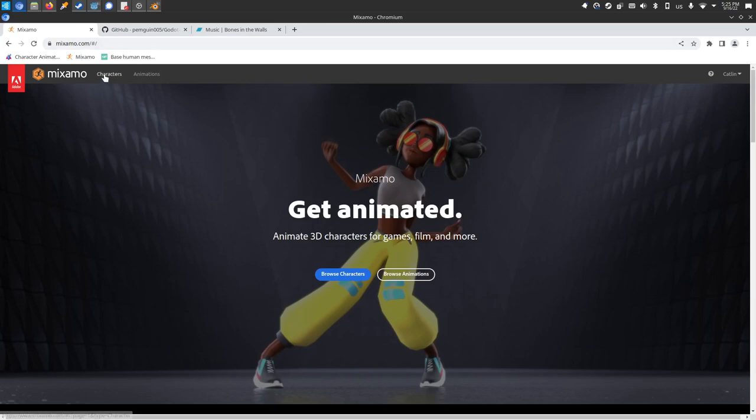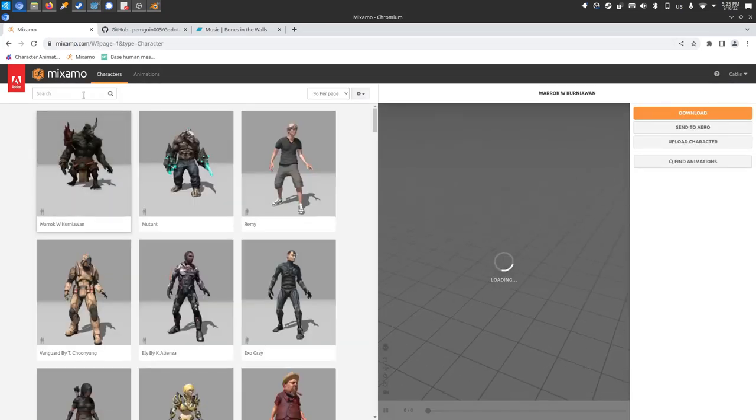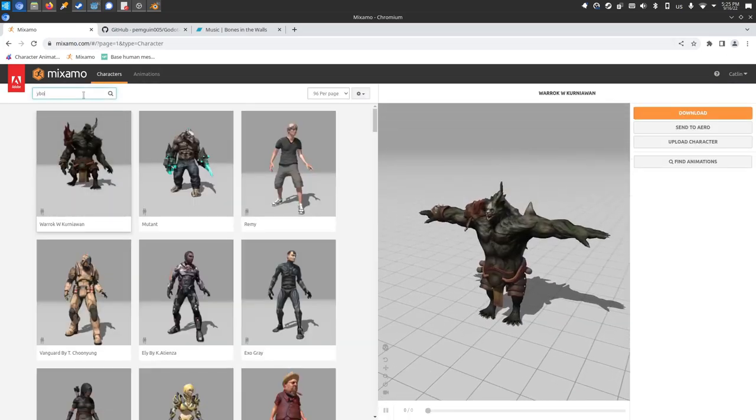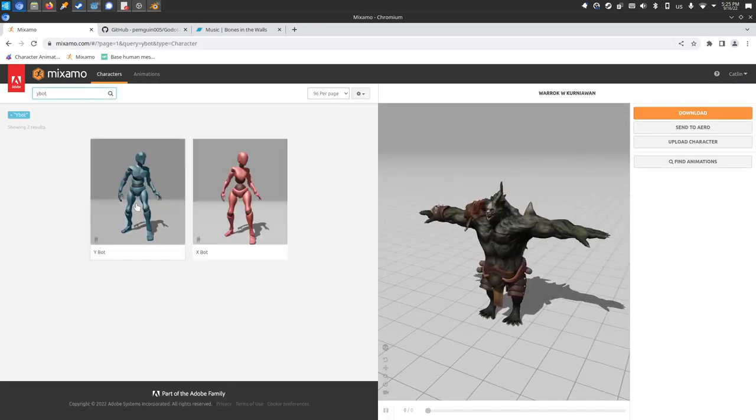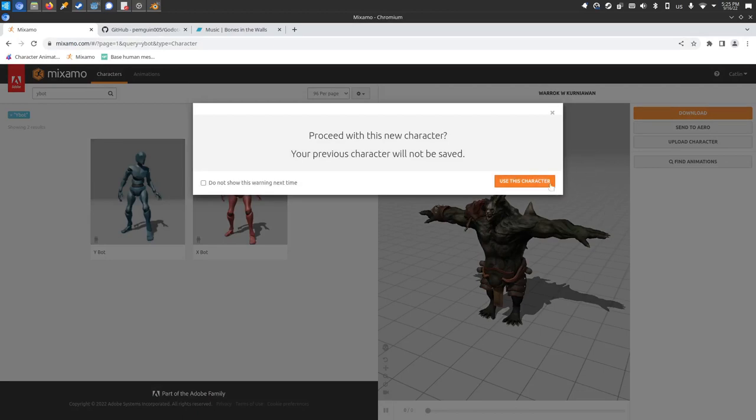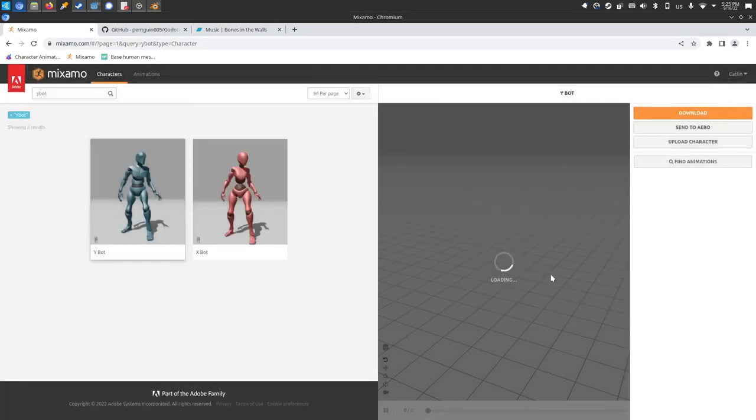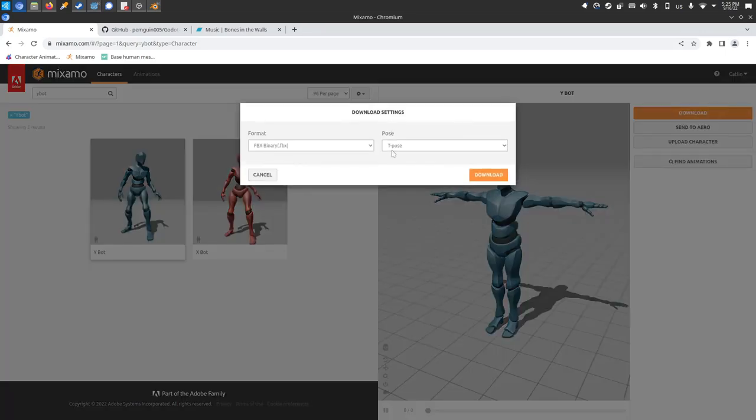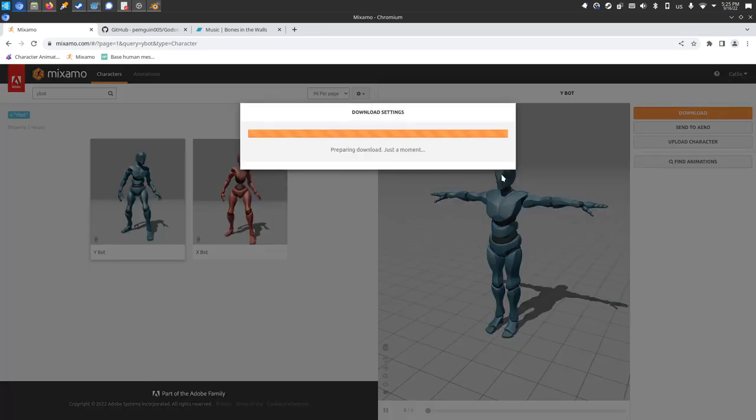I want to show you how to take Mixamo animations and turn them into libraries that you can then apply and retarget to any character model that you have in Godot. So here we go. My preference is to pull up a generic body, so I usually will type in the Y bot and I will use this generic character as the base for where I'm going to stack all the animations to create the library. I'll download that in regular t-pose, no animations applied.